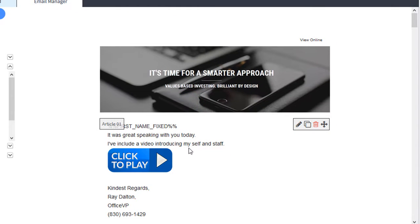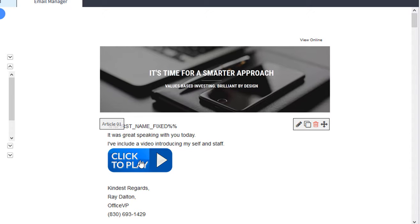Here's an email template. It's very simple. It says it was great speaking with you today. I've included a video introducing myself and staff. And when they click this image, it will open a video that introduces myself and also introduces our team.